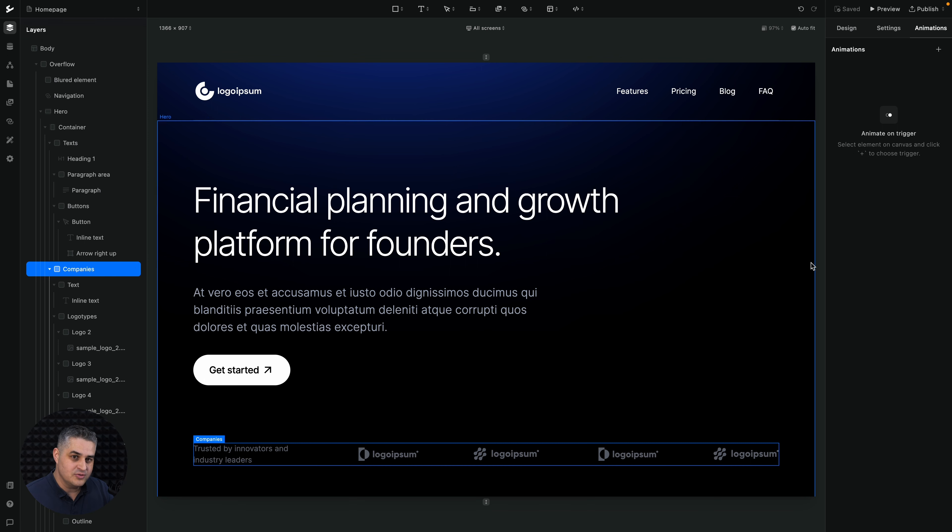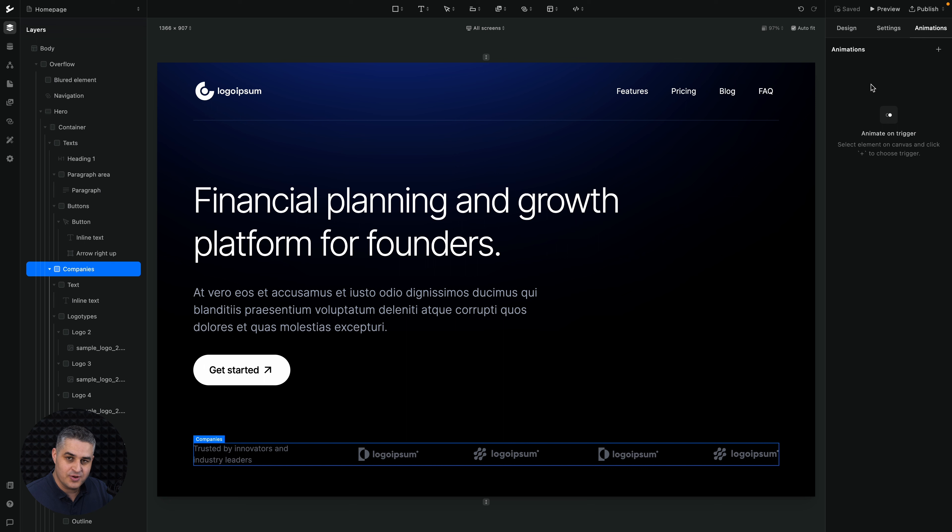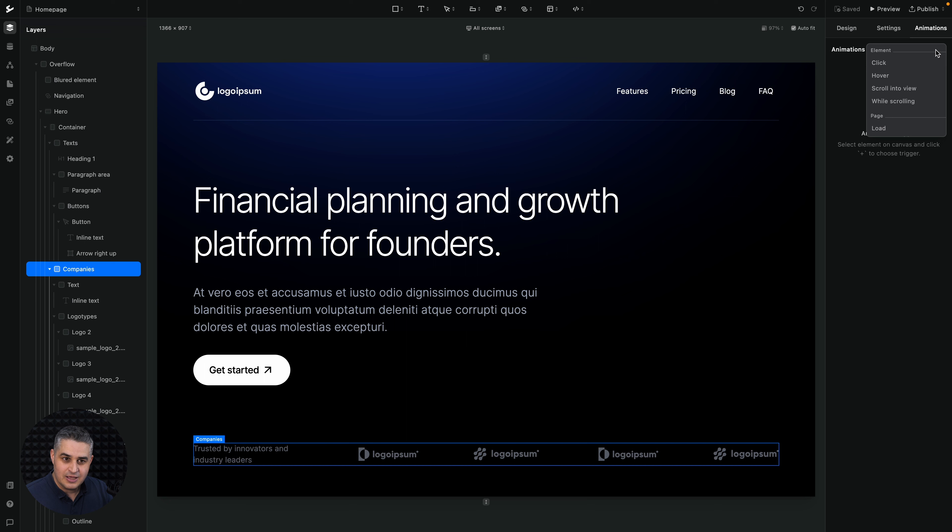And then if you go to the Animations tab, in this case, you see there are no triggers created. And we have different types of triggers. If I click the plus button, you can add triggers.